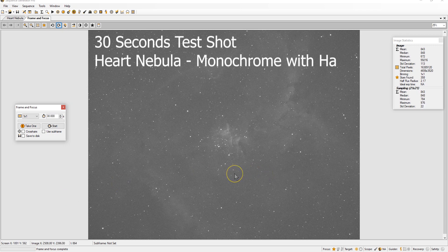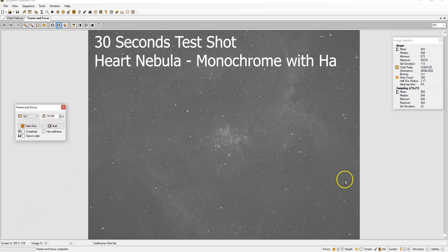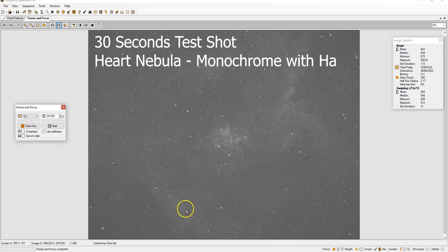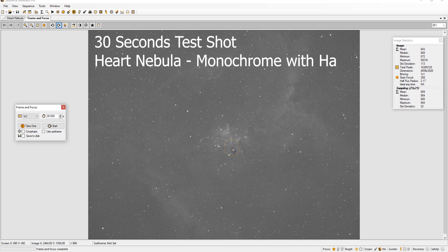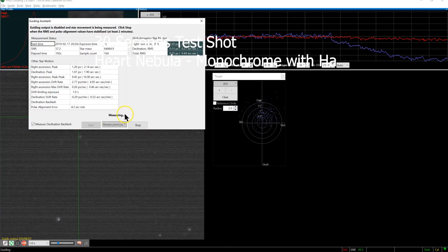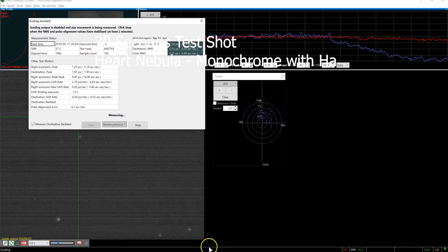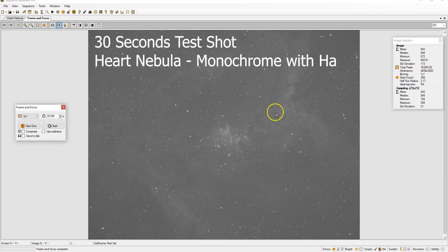Hey guys, I took a test shot of Heart Nebula using Celestron Rasa 11 with CGXL mount. This is a 30 second hydrogen alpha with monochrome camera. I'm actually playing with PHD2 and I took a 30 second test shot. It came out good.